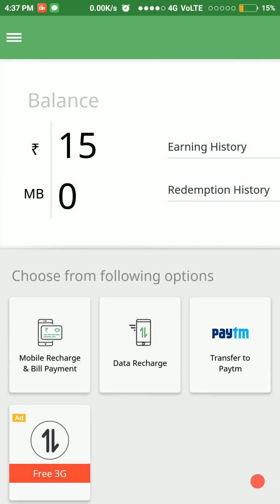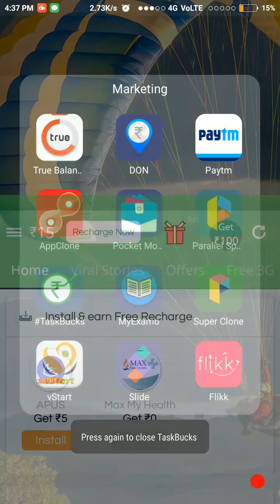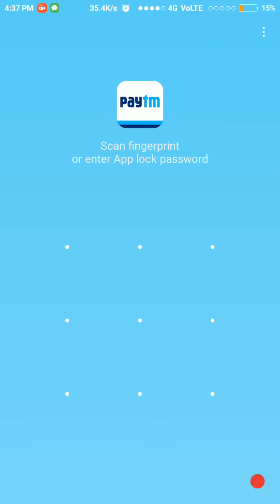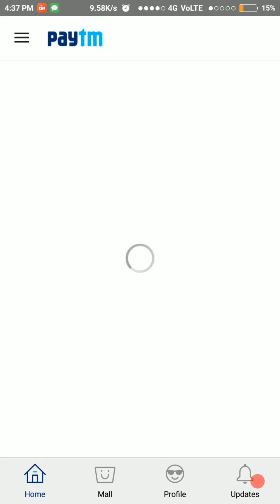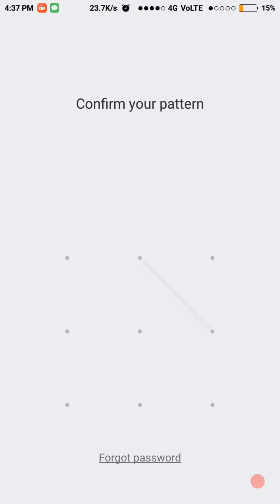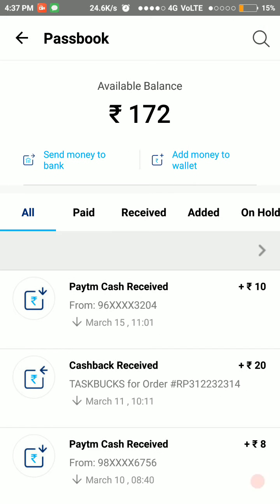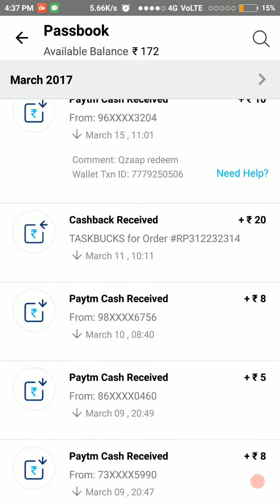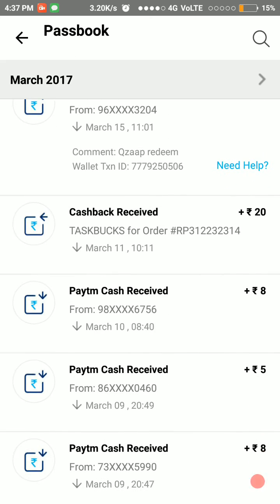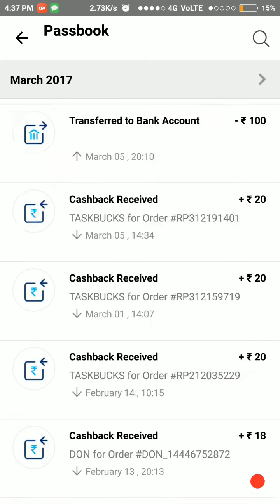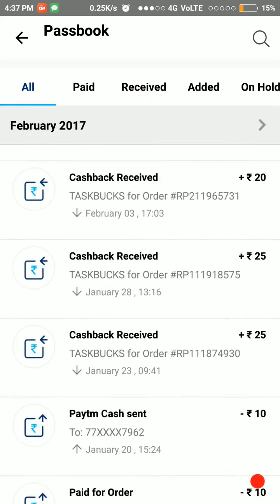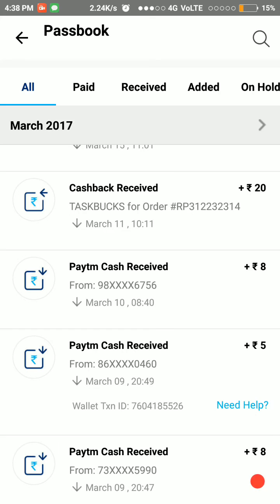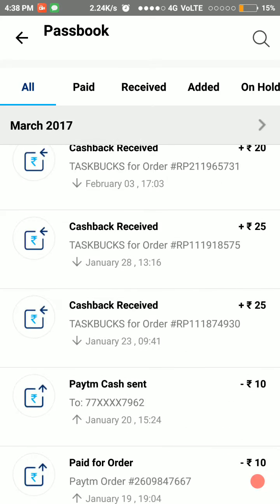my Paytm account balance, which I have transferred from Task Buck. Here is my Paytm. Here you can see my available balance is 172 rupees. I have transferred 10 rupees from Qzap. I have transferred